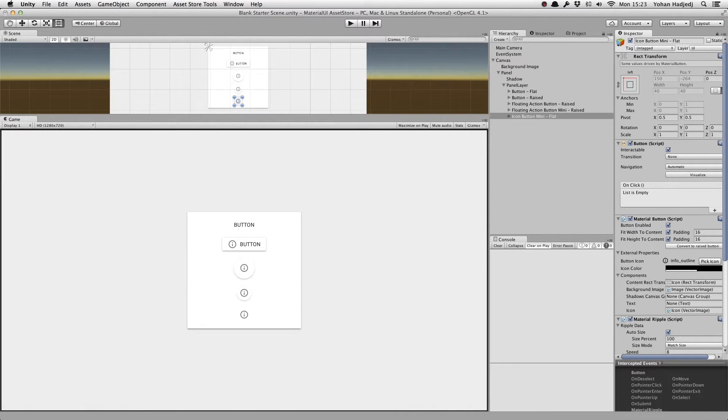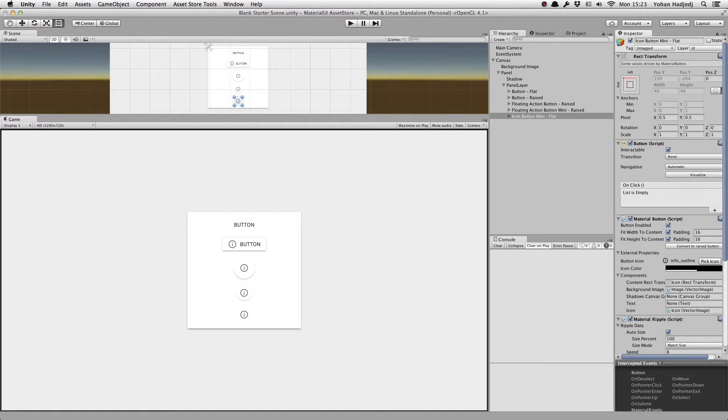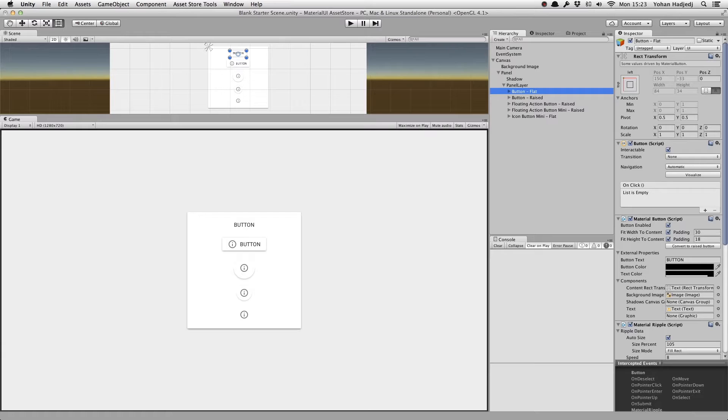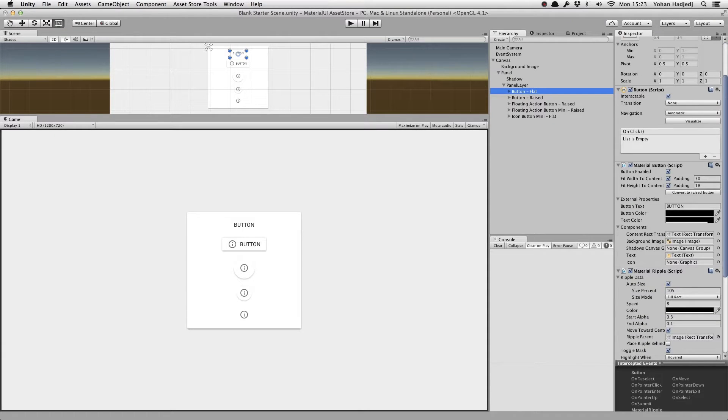Please note that the External Properties values are just linked to the actual values on various objects for convenience in the editor and are inaccessible via MaterialButtons class. There are, however, references to the objects themselves, so you can still change any of these values via code.